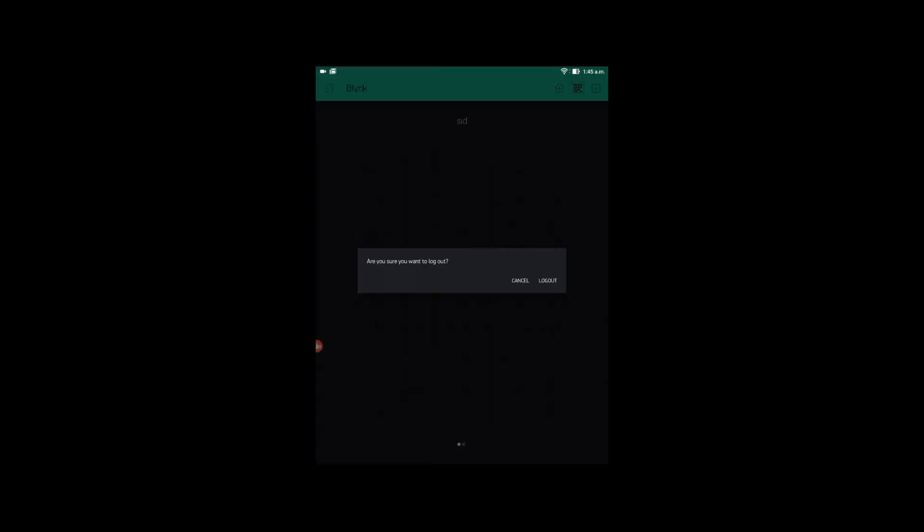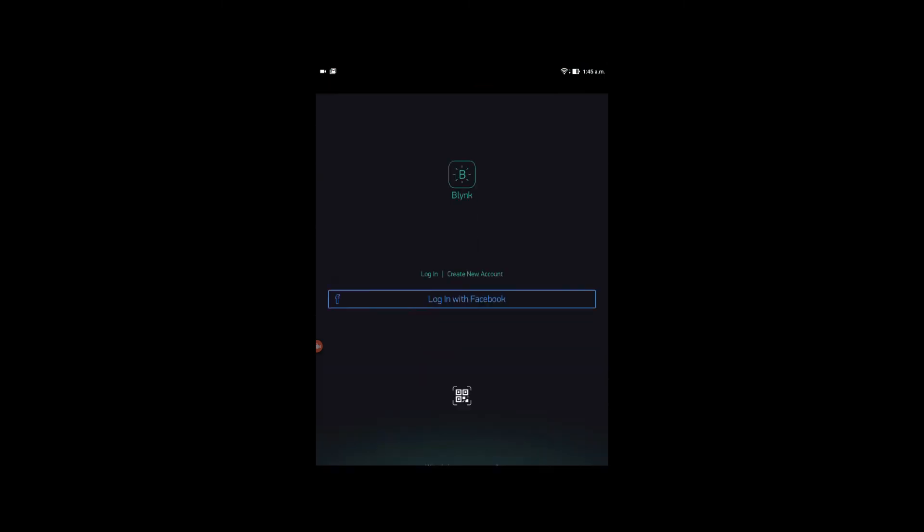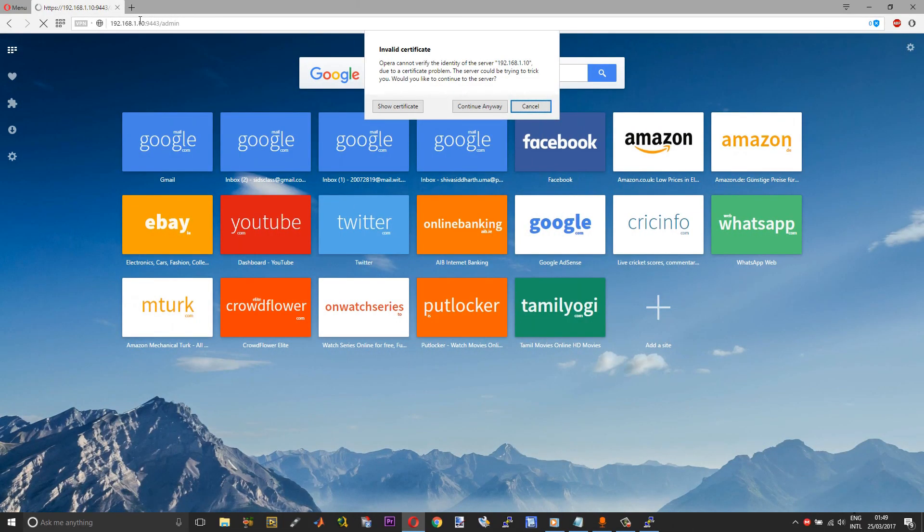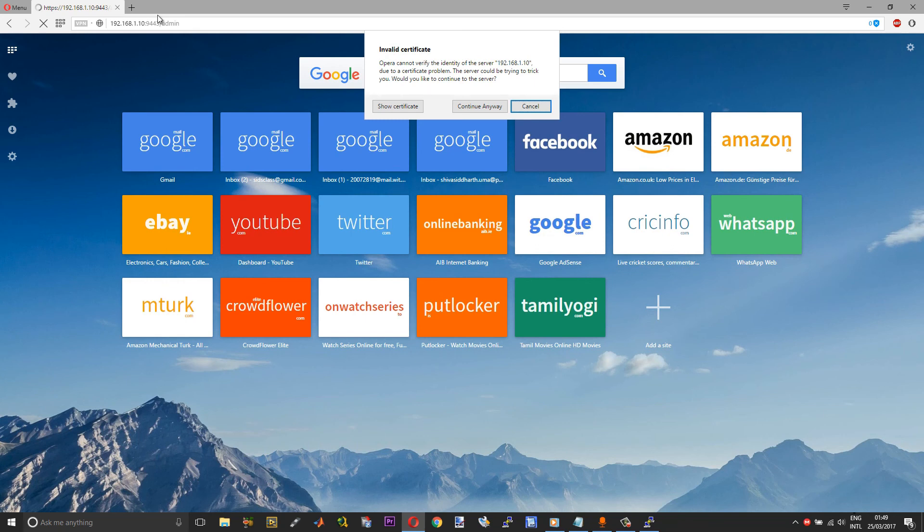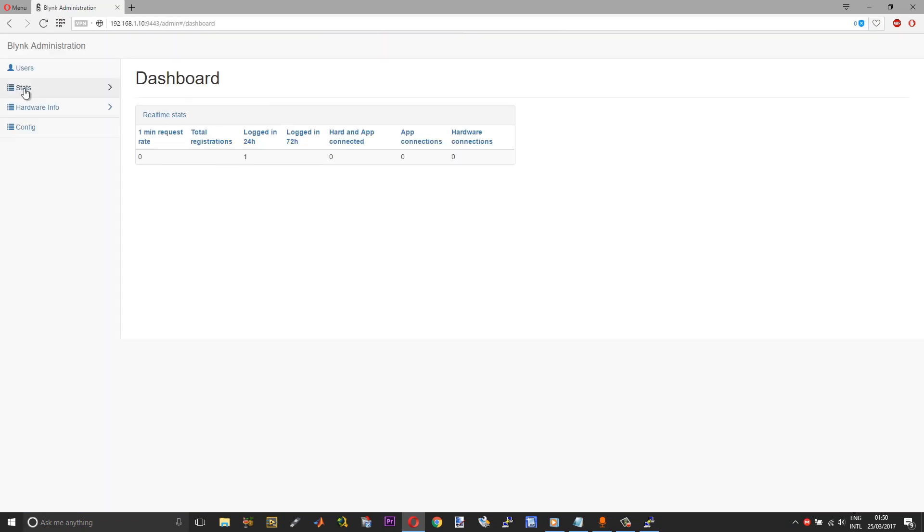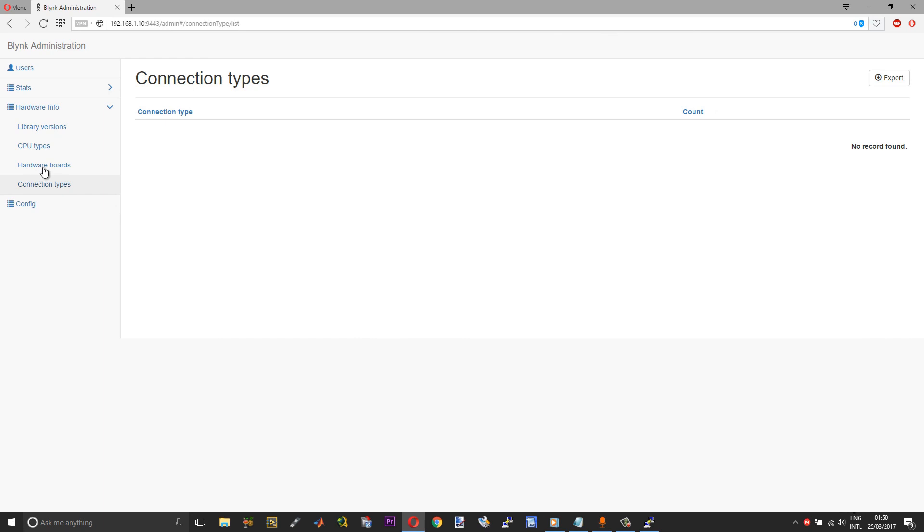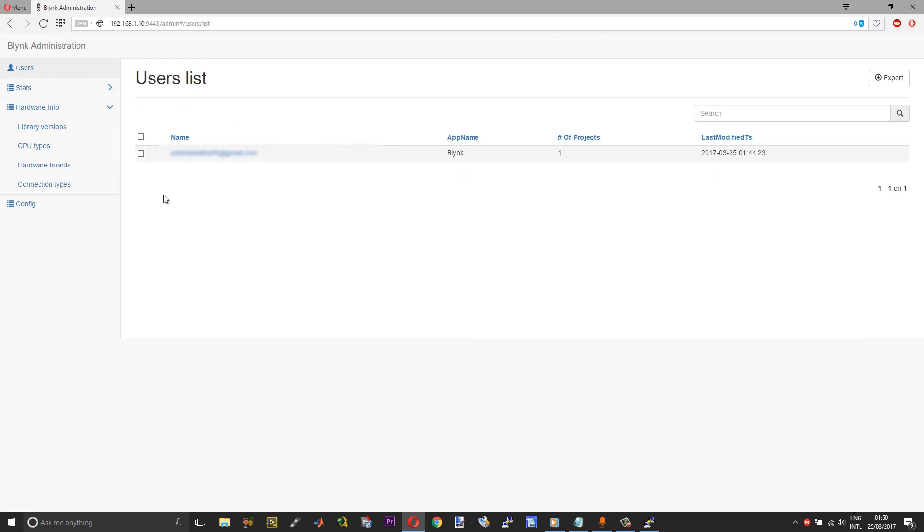Let me just quickly show you the administrator's panel in the desktop where you can see the confirmation for the user's registration. The address for the admin panel will be the address of your server, colon 9443, forward slash admin. Once you type that and press enter, you'll receive a prompt regarding a certificate issue. Choose continue anyway. You can check for your hardware versions here. I haven't made any connections yet. Under the user list, you can find the user account that I just created.